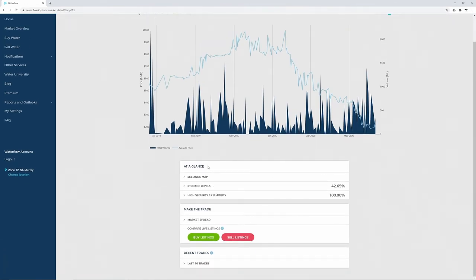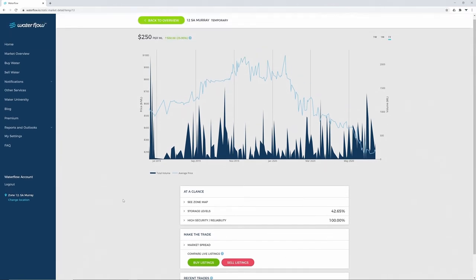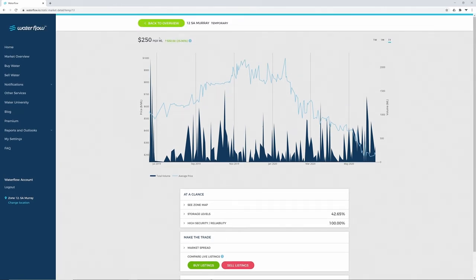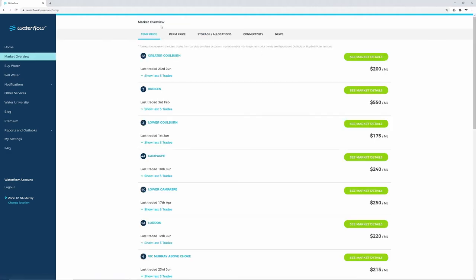At a glance, we'll show you the zone map, storage levels, and market spread. To get back to water prices, simply click the back arrow.